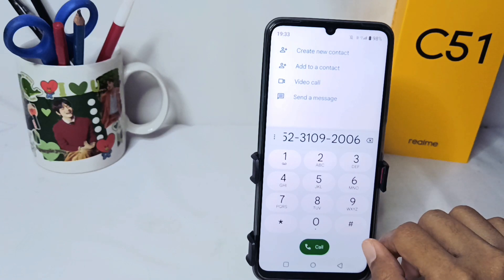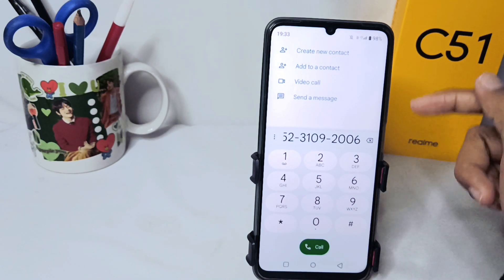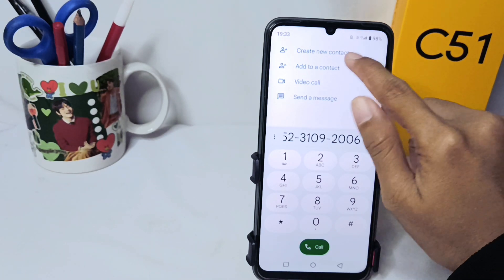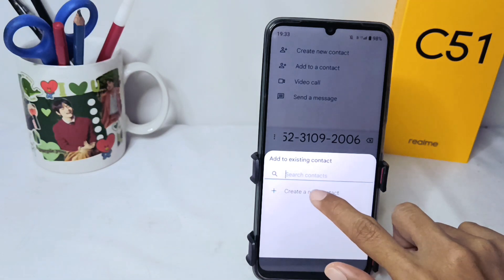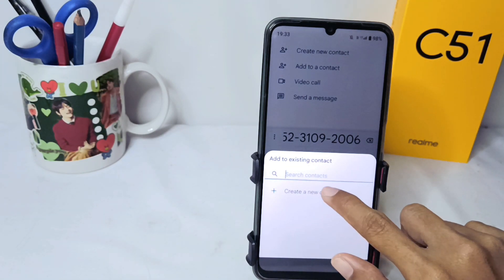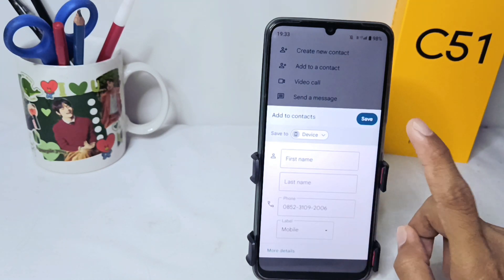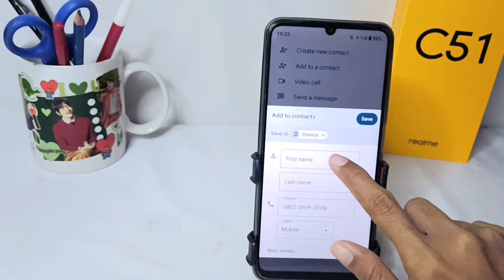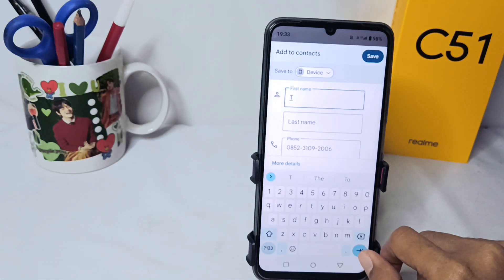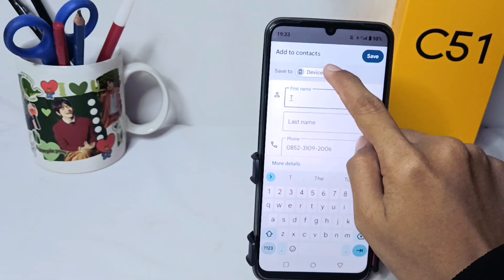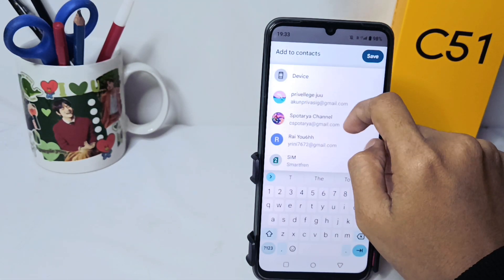After that, click on 'Add to a contact' and tap on that option. Fill in the column with the name, then click on 'Save'.